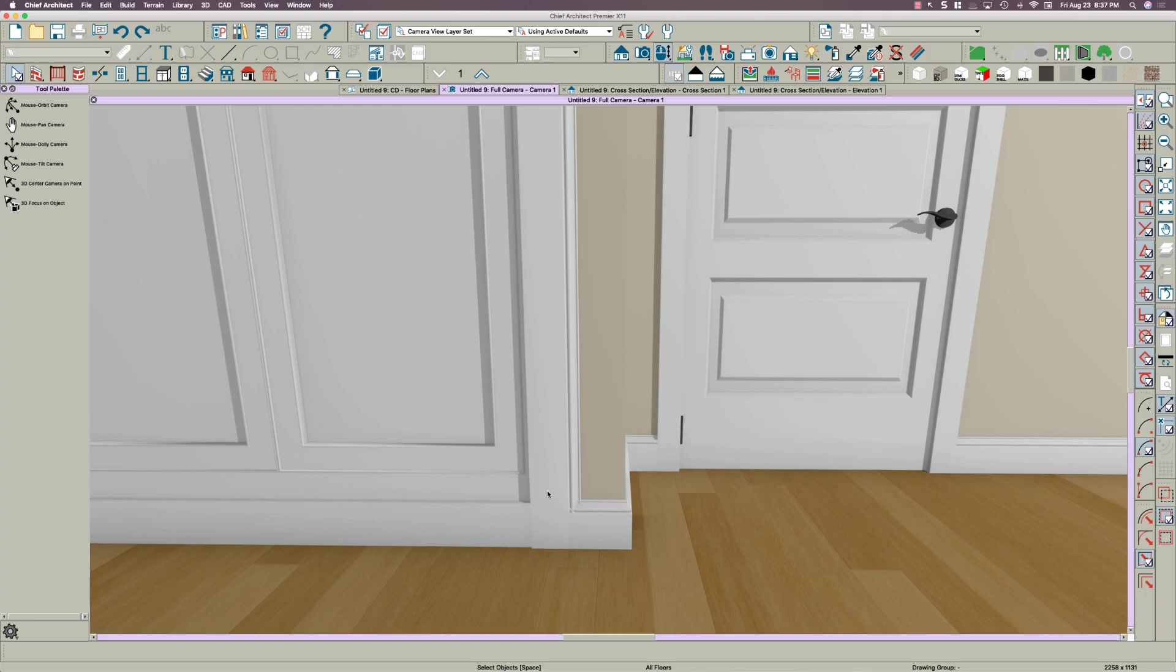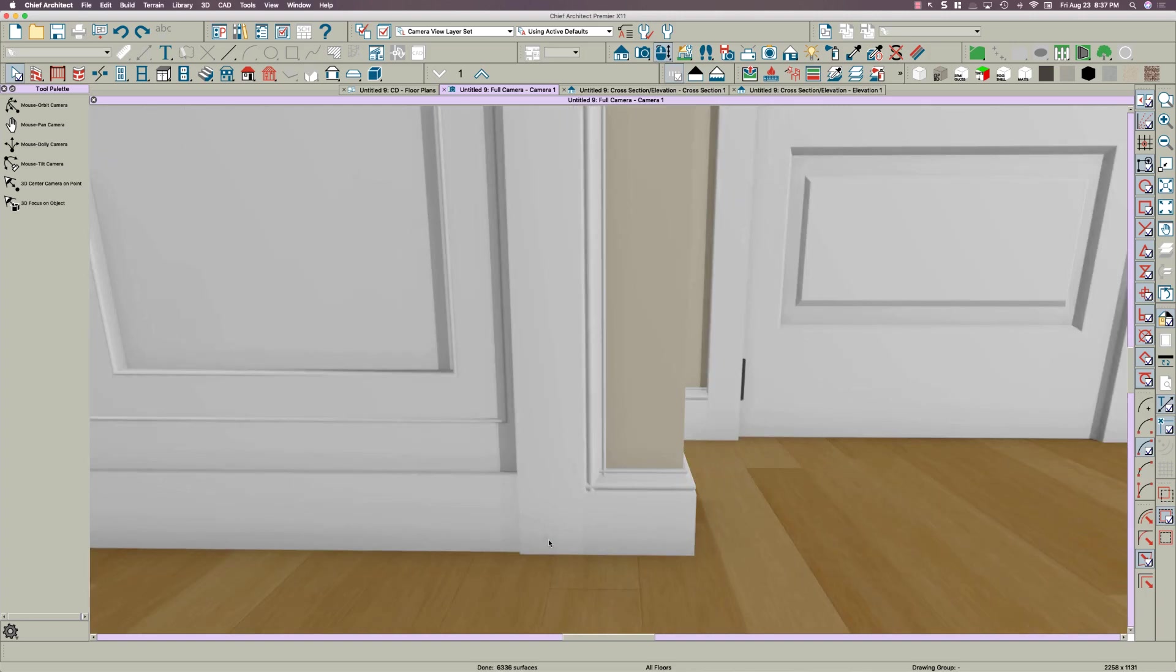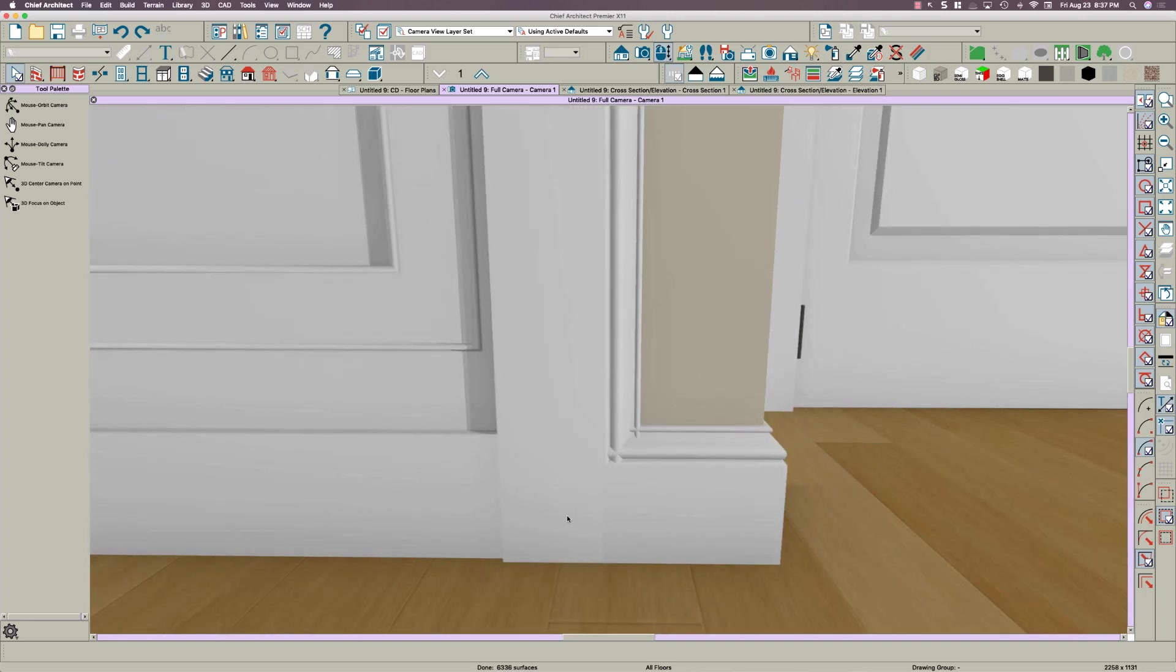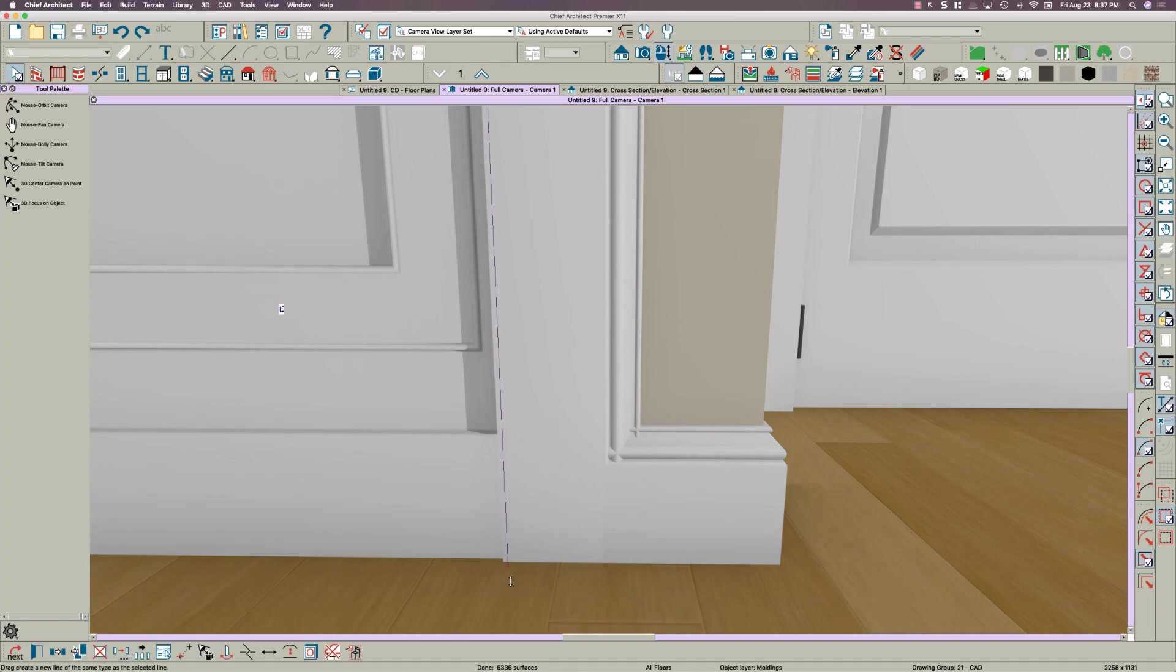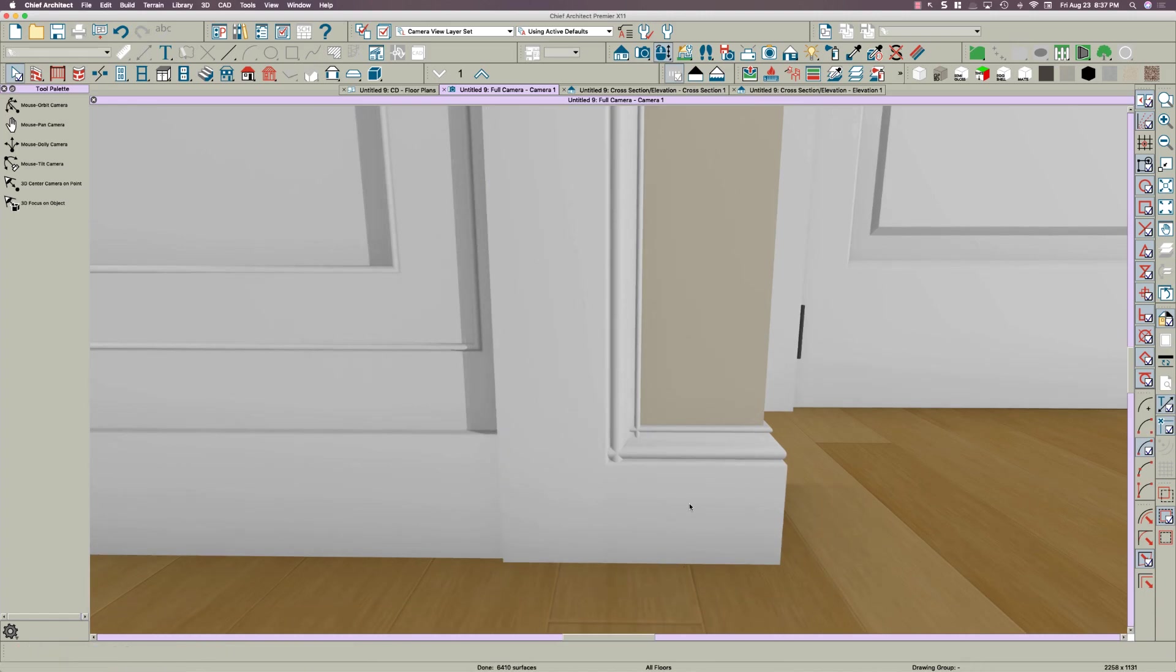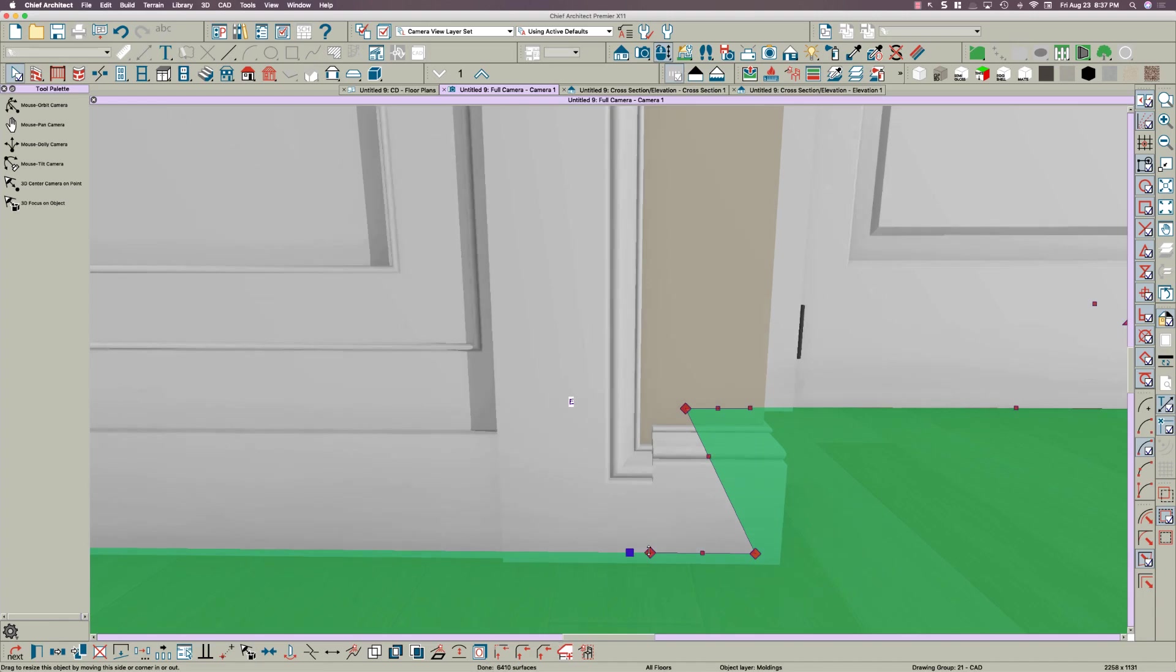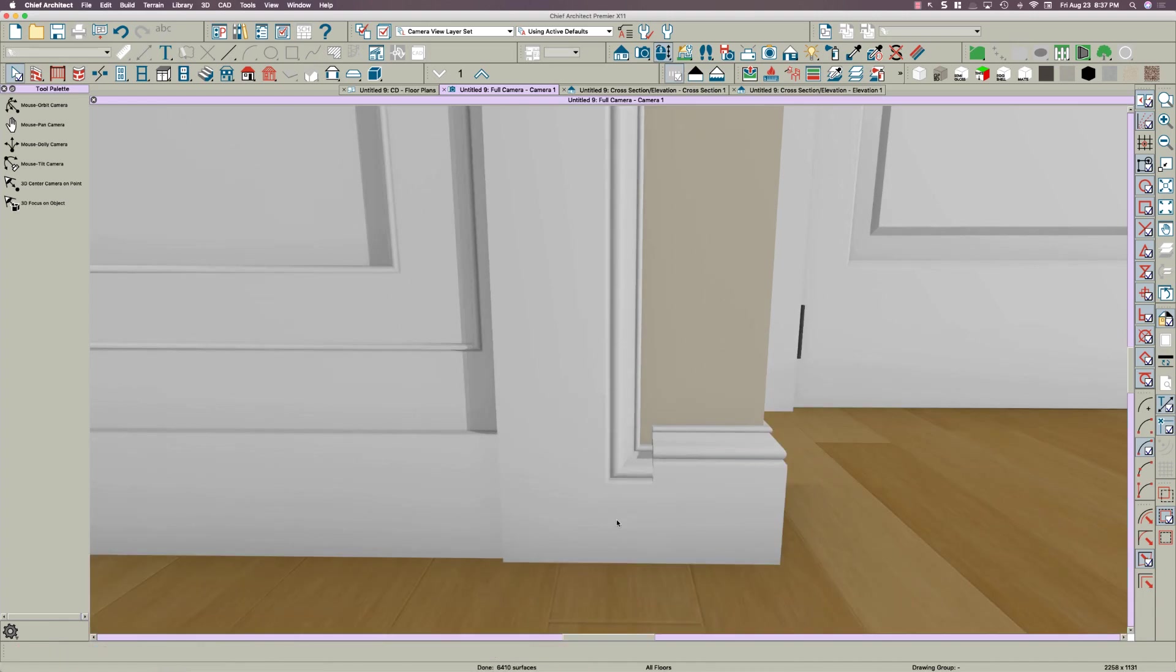There is another way we can make these moldings join a little better than what I was trying to do there, and that is do like what you were doing, only not quite so elaborate. Pull this over, maybe like that, and then pull this one back a little so they join square.